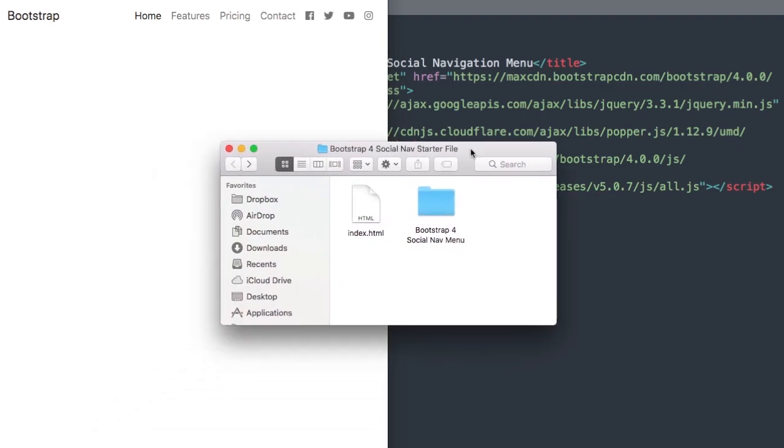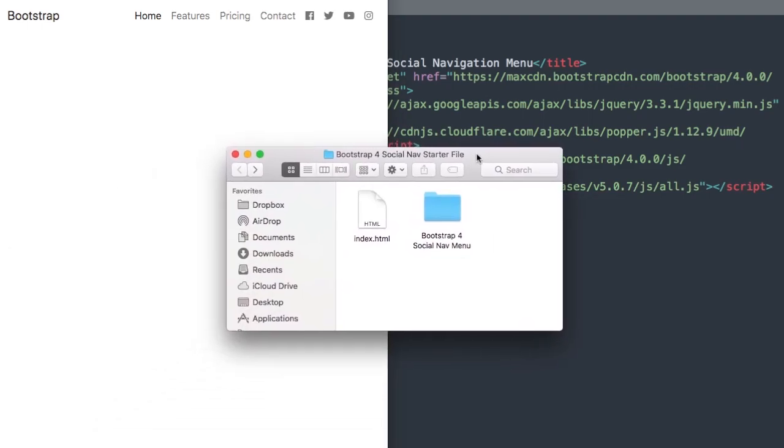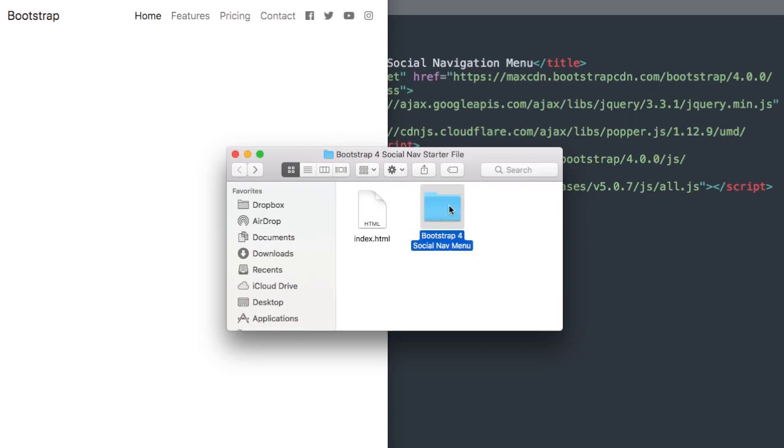I'll also show you how to change that to 768 with the medium sized screen. In the description of this video will be the Bootstrap 4 social nav starter files where we'll have the version we'll be working on and the finished version.